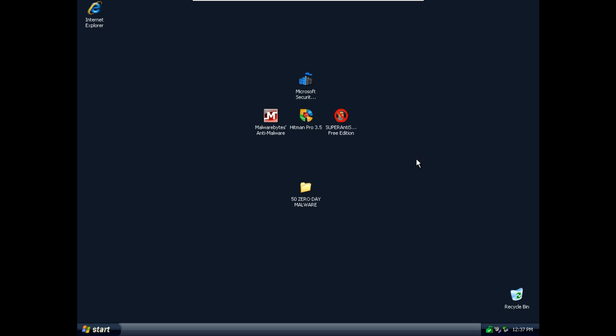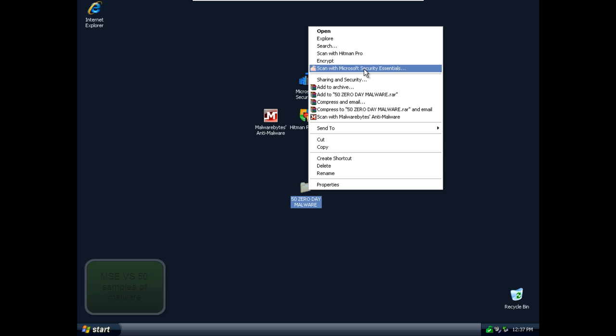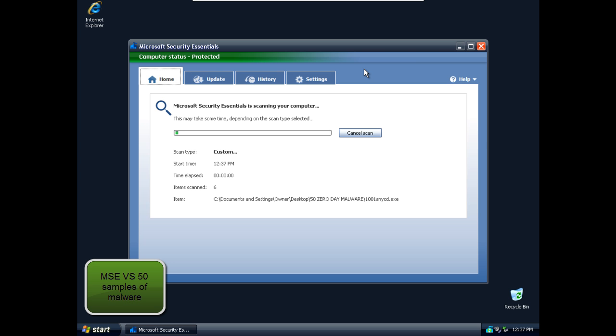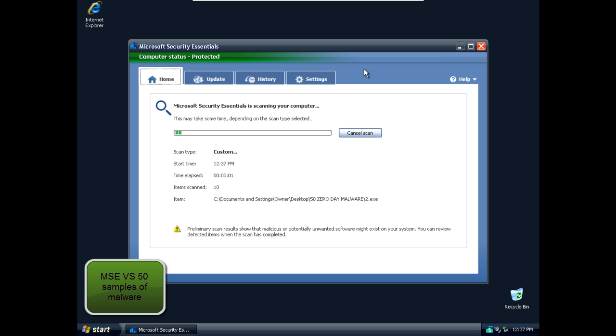And now I will do an on-demand scan with Microsoft Security Essential to see how much it can detect.